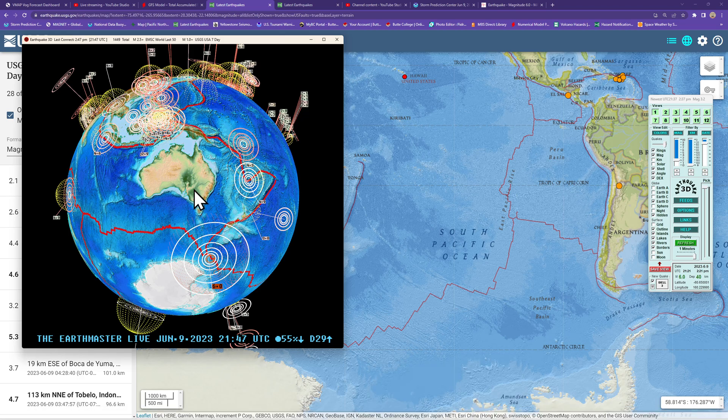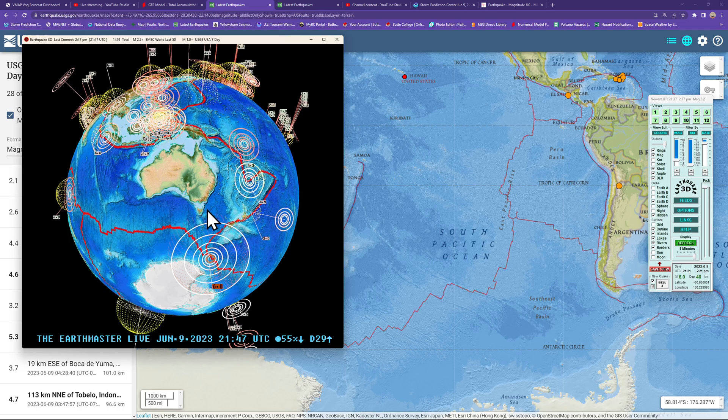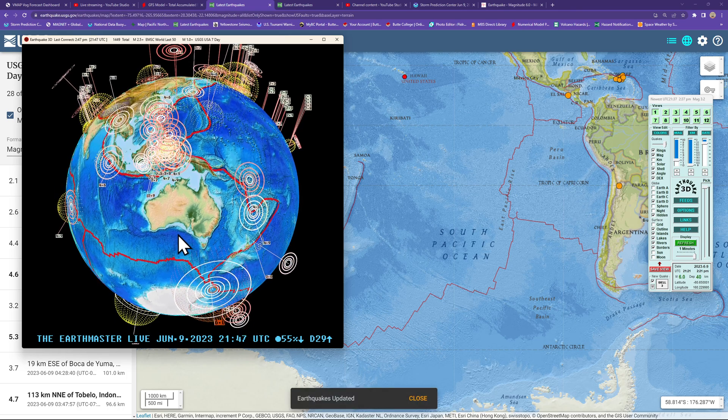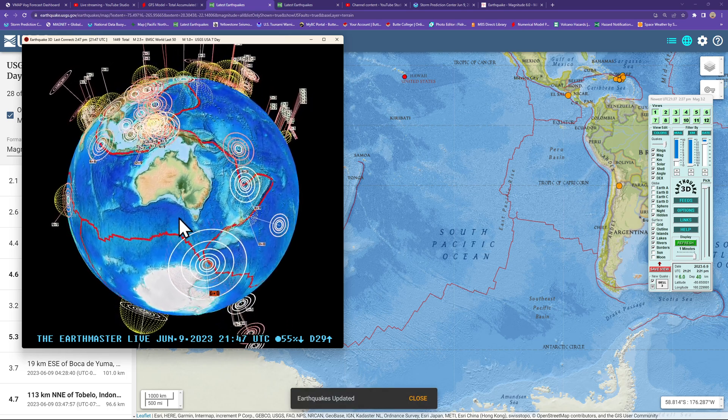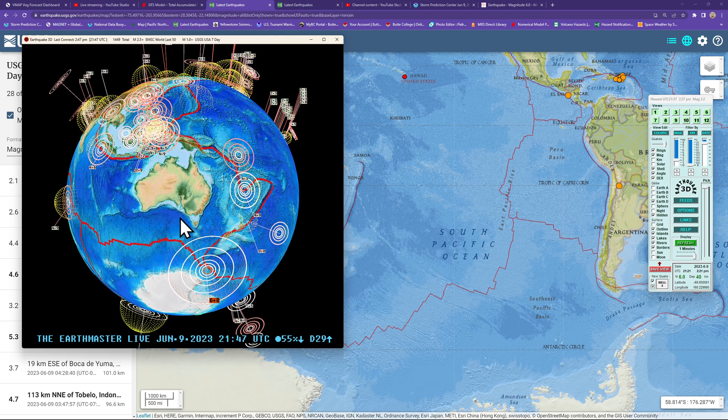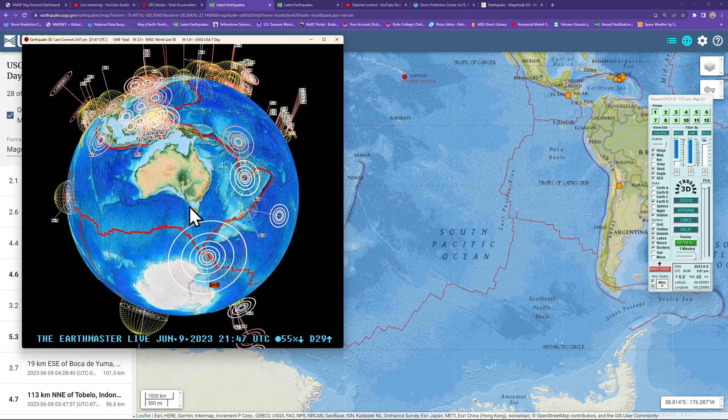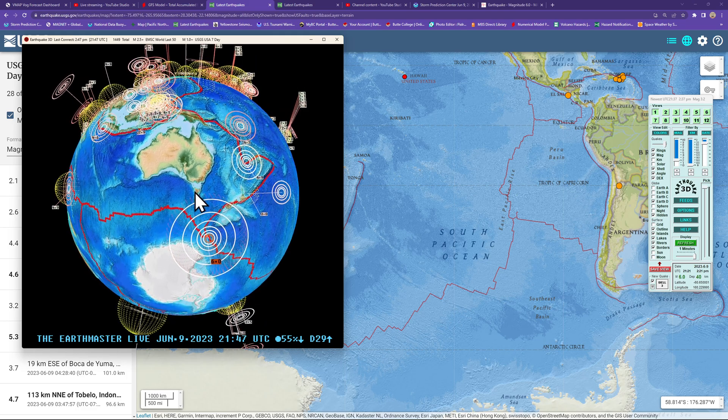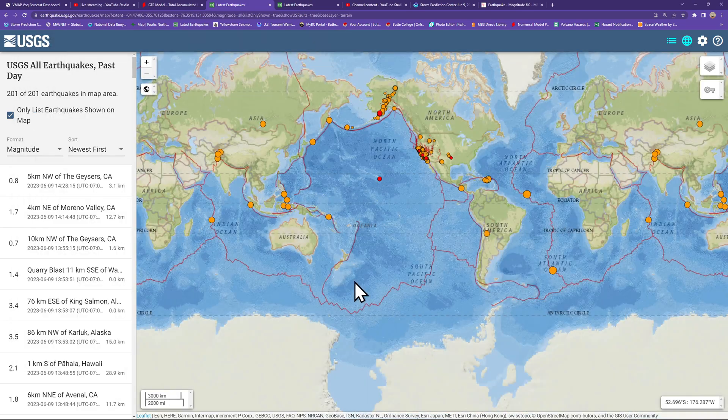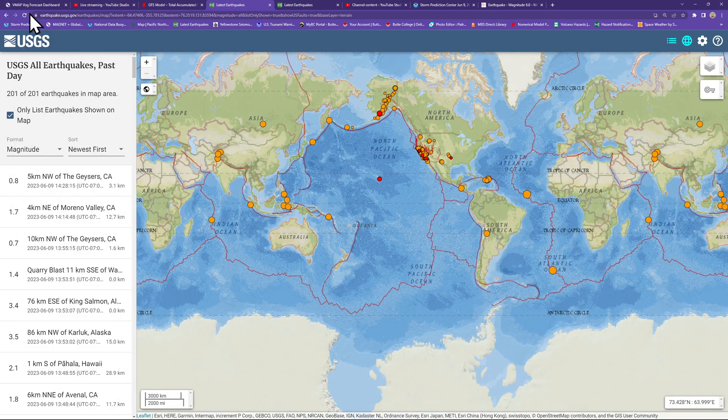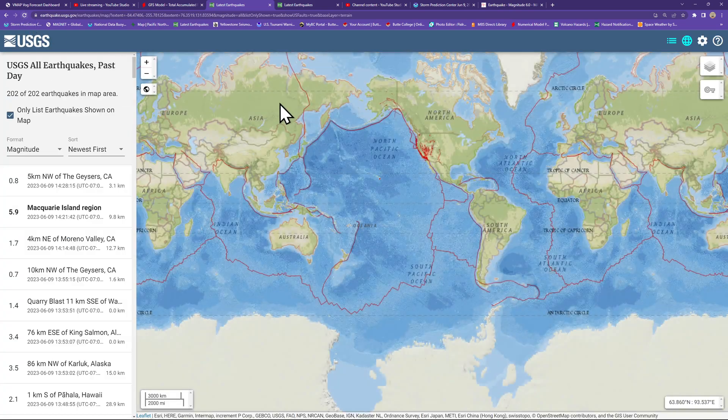Just a heads up, be on guard, stay safe there across the New Zealand area. And I don't know what USGS is going to report this as.